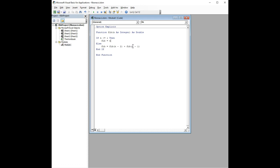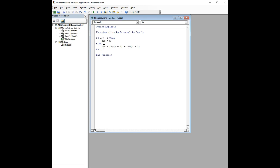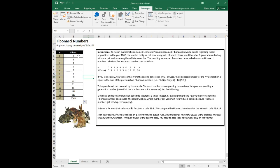Well, then it sits and waits while those function calls are calculated. And then, in that case, for the case of 1, for both the cases of 1 and 0, it just returns n. Well, then once it has that value, it solves it.